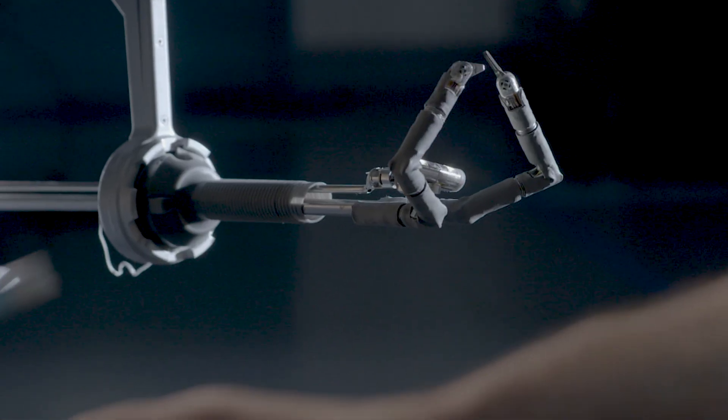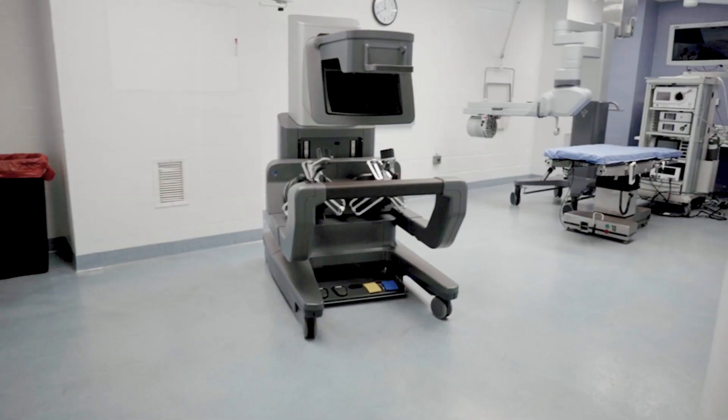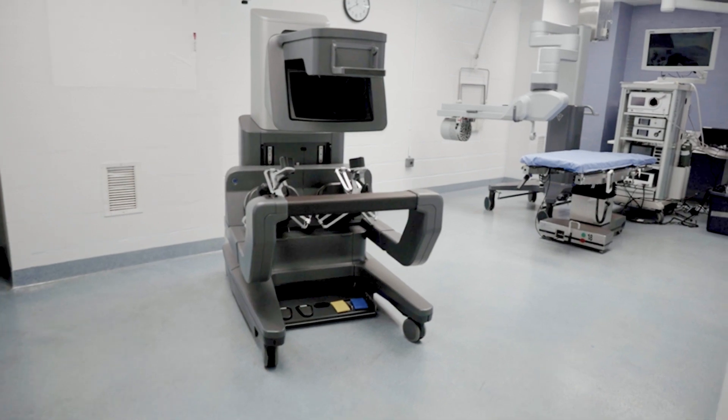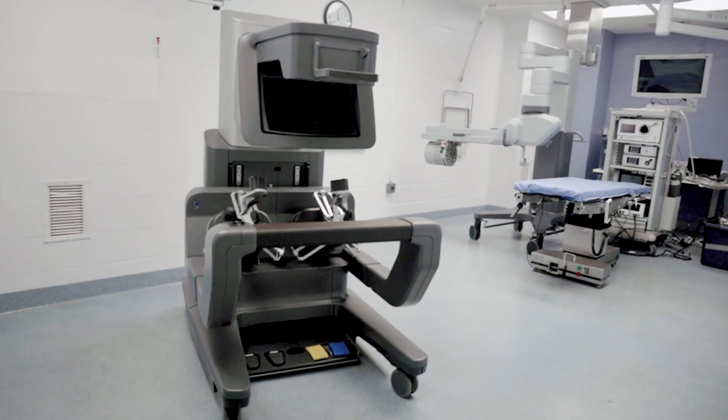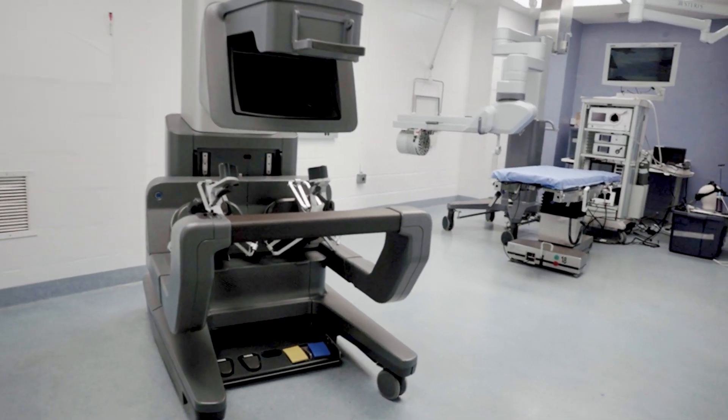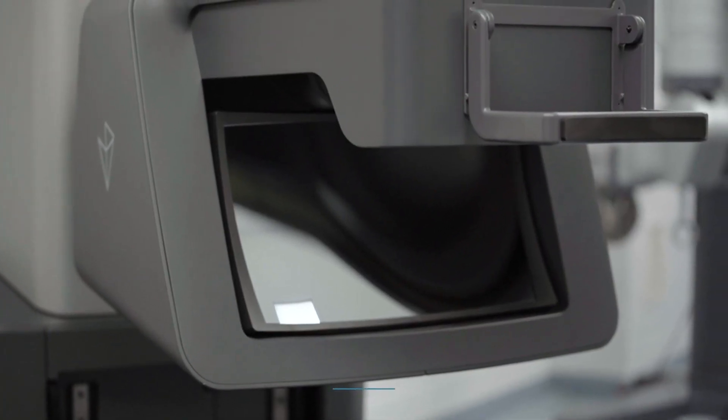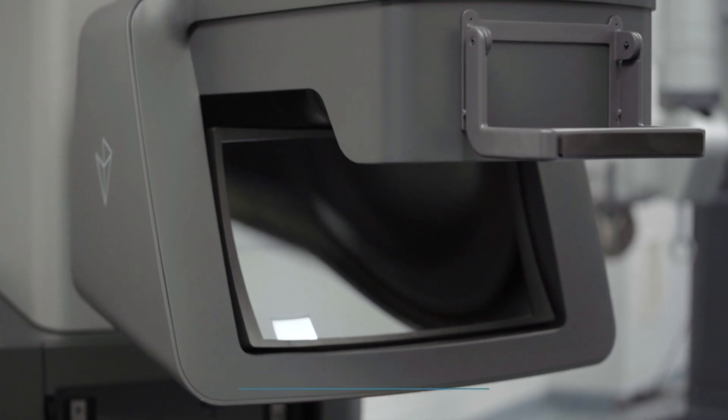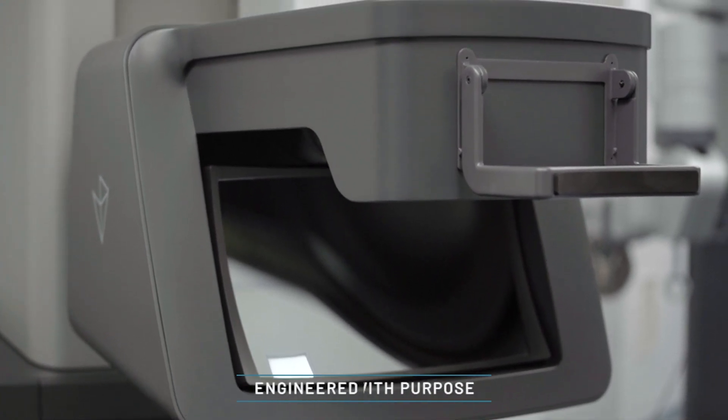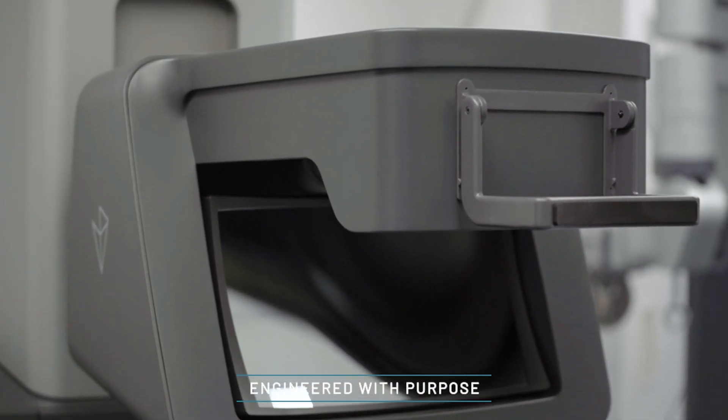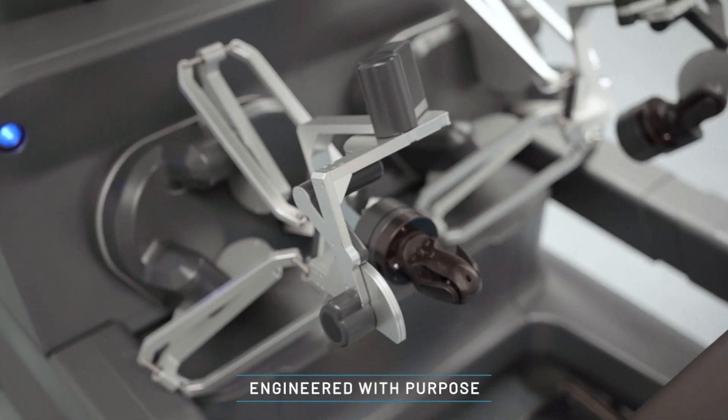rather than how to control the robot. The Vicarious Surgical System has just two pieces of capital equipment, the surgeon console and the patient cart. Both units are compact and portable, taking up a fraction of the space of existing robotic solutions.